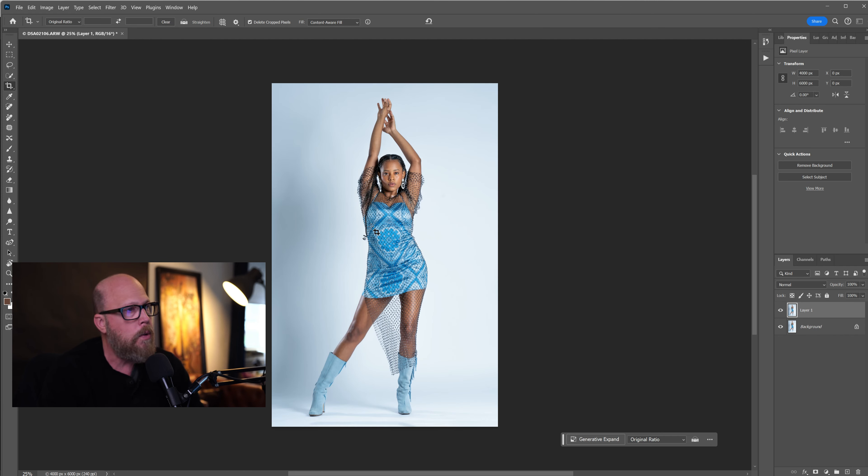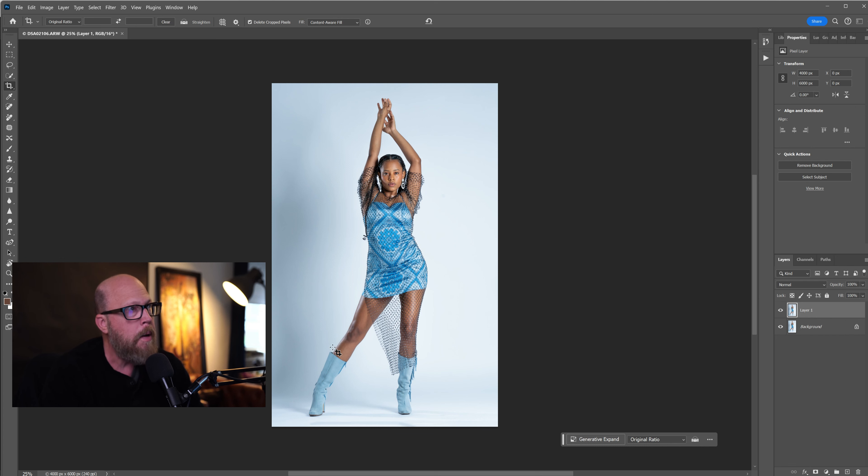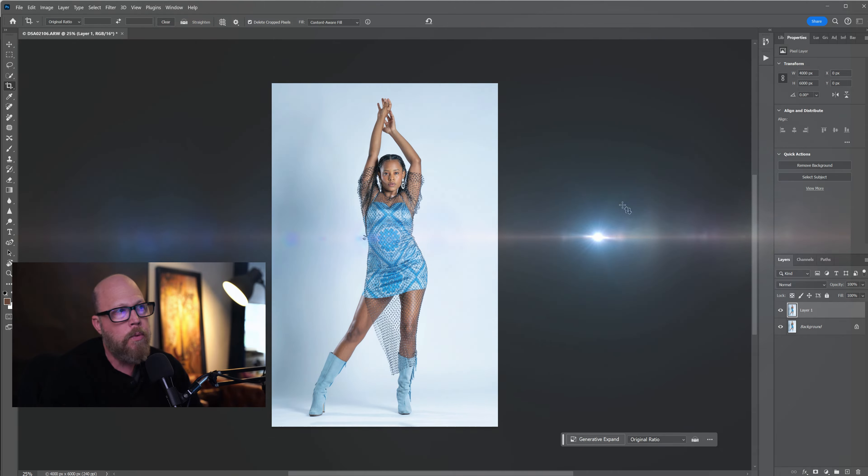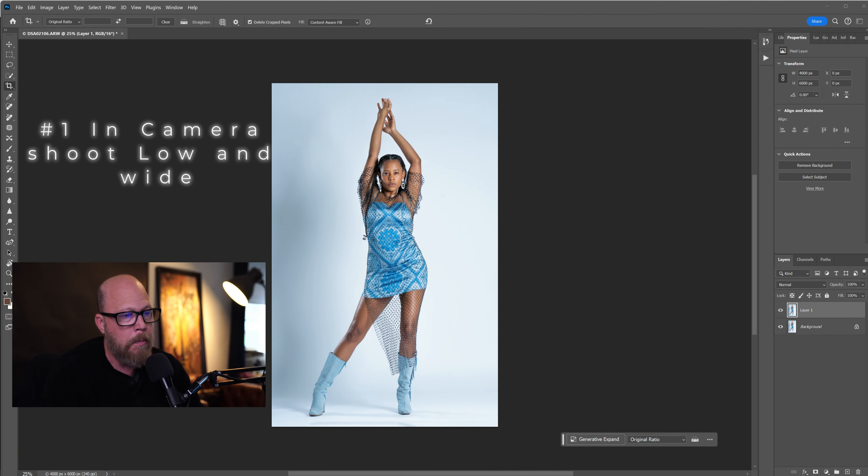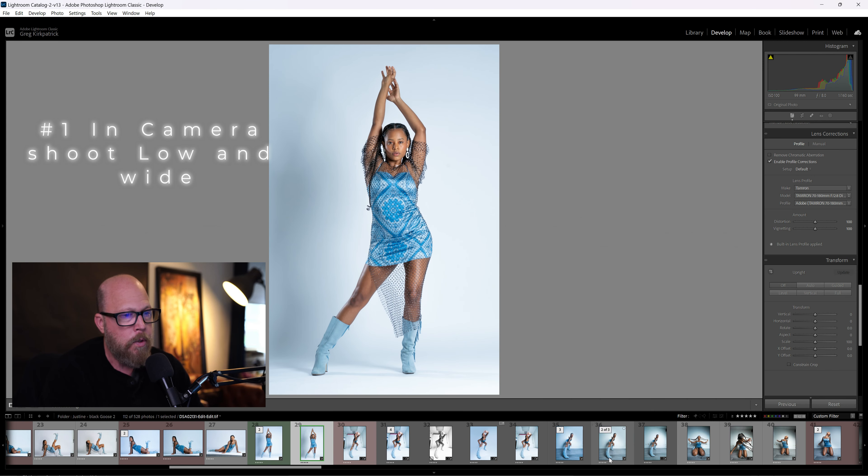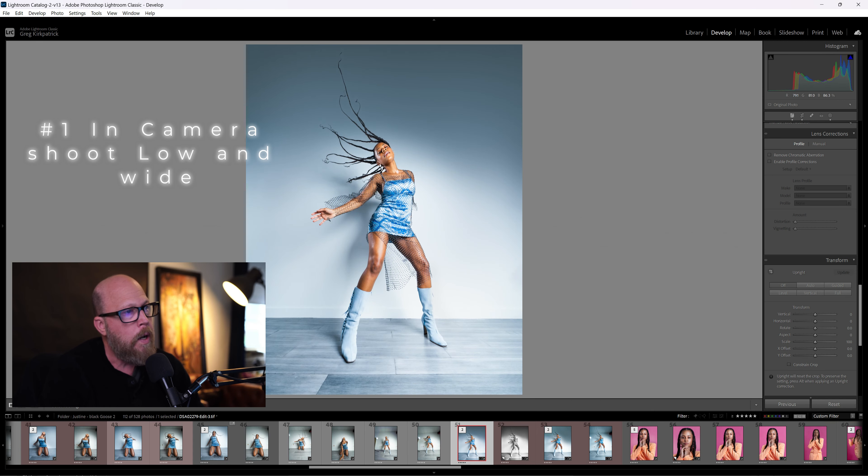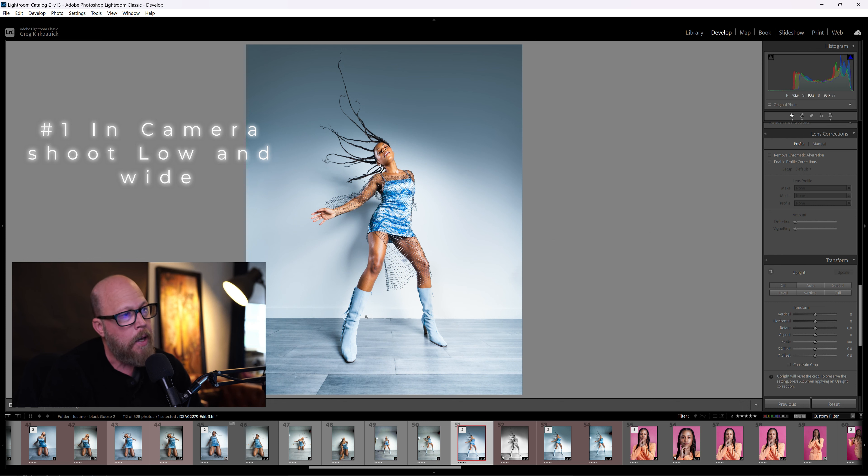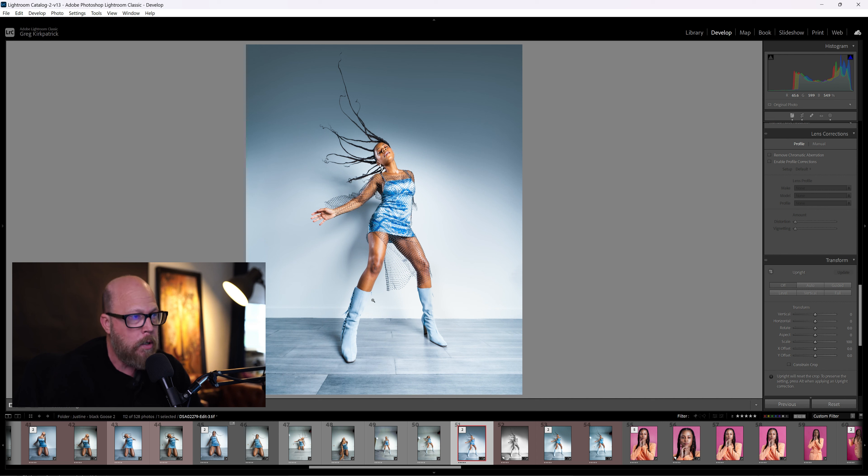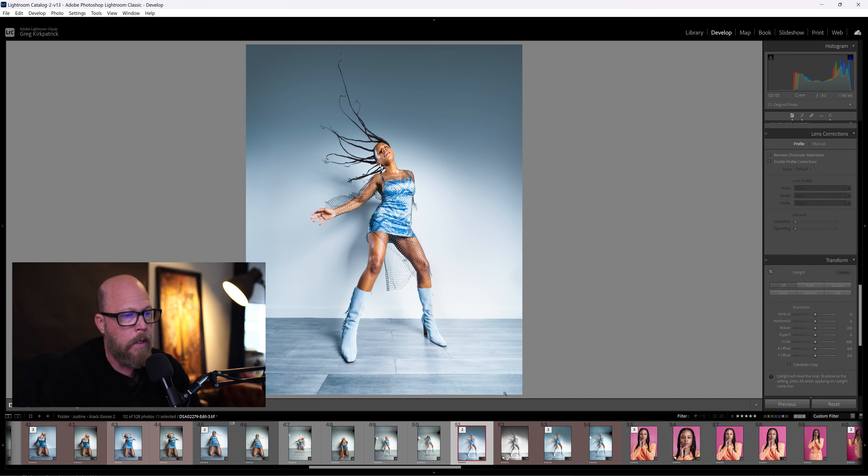So one, we used the in-camera method, which was this one right here, where I use the wide-angle lens. I shot from a low angle from close up. The closer you are, the more distortion you're going to get, and I got those legs long in camera.